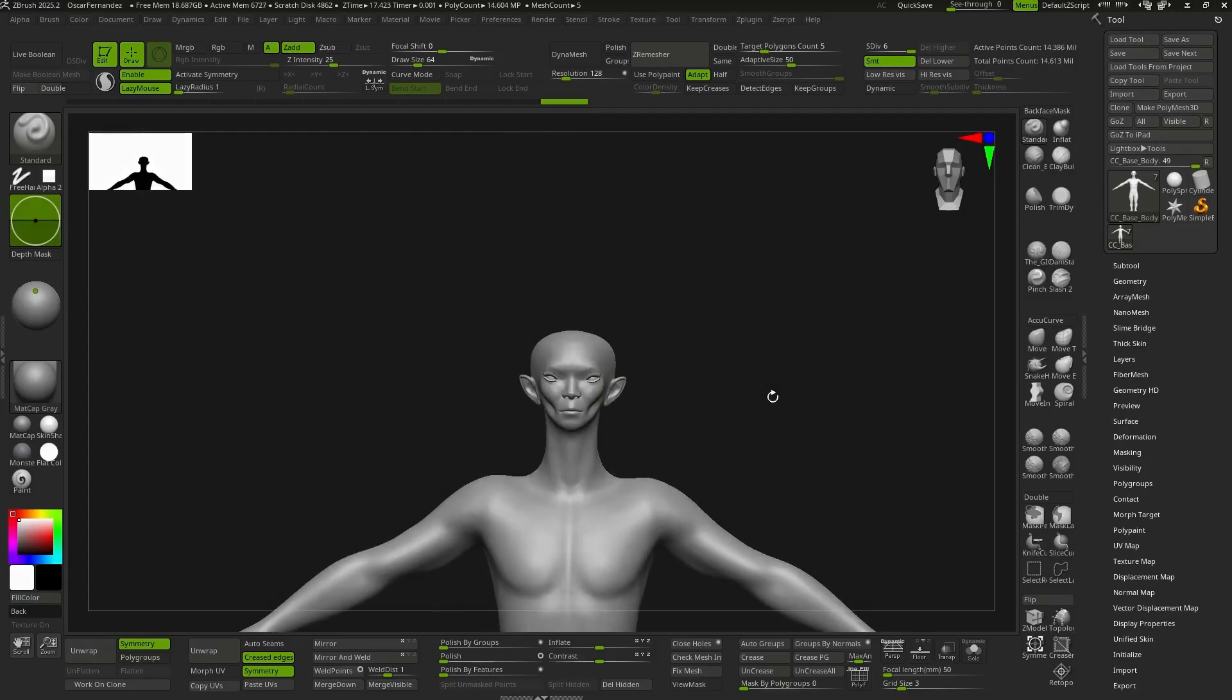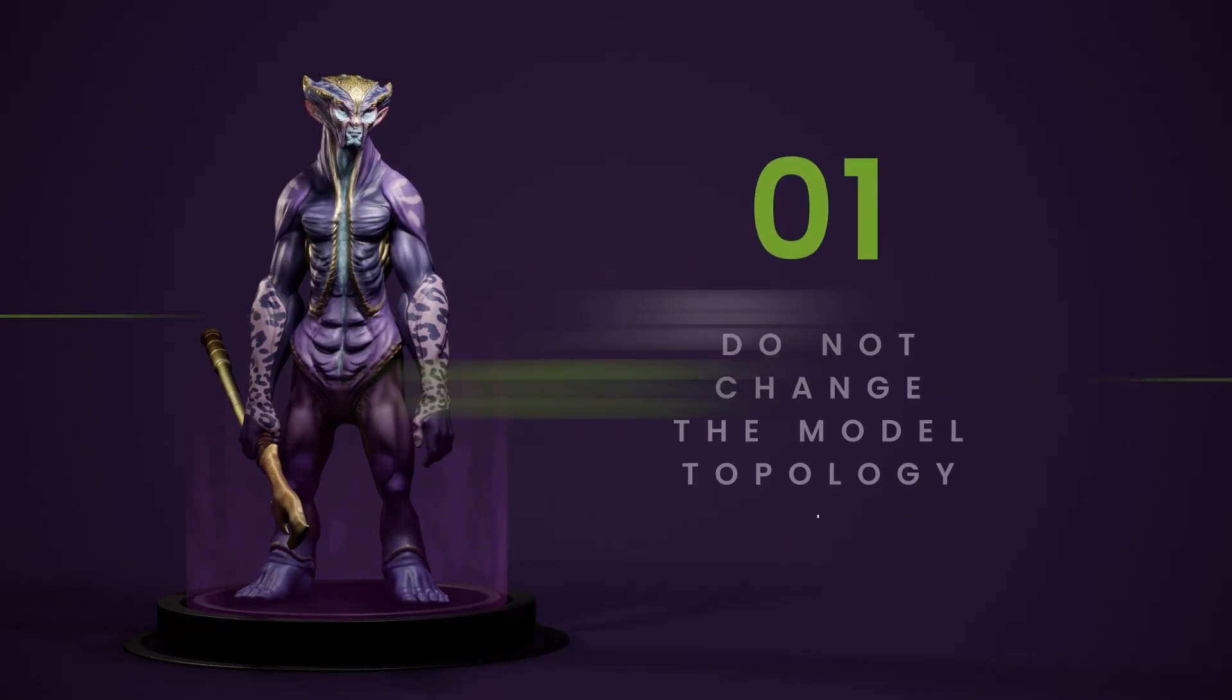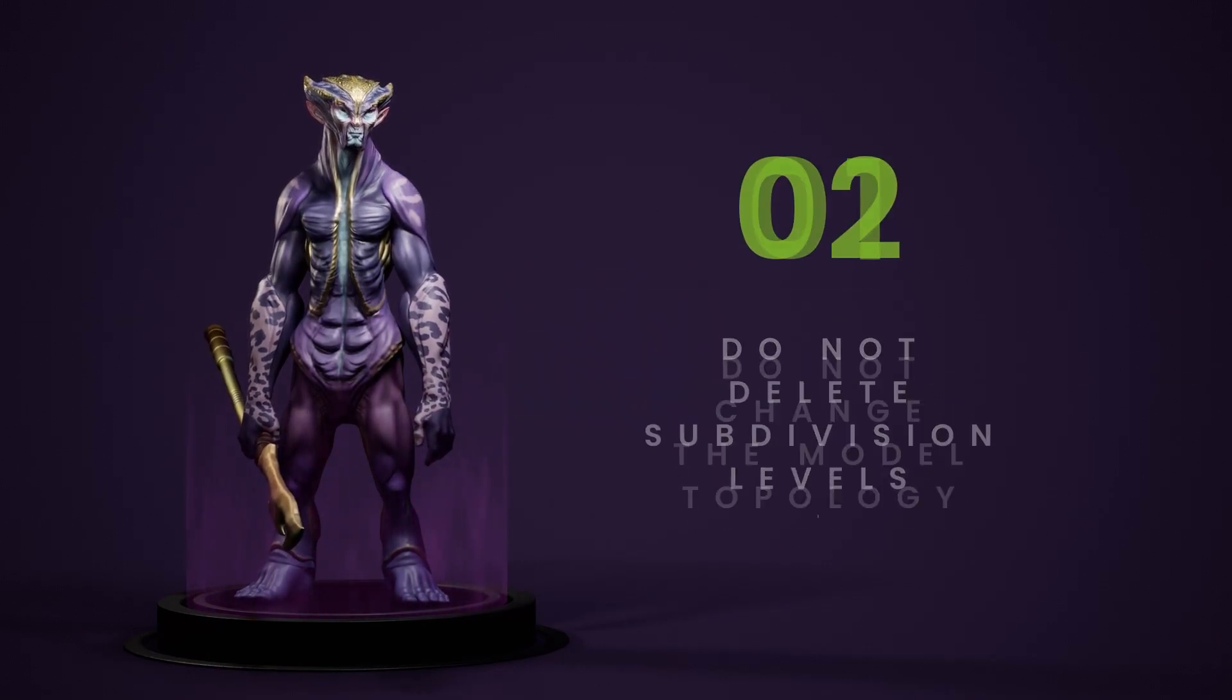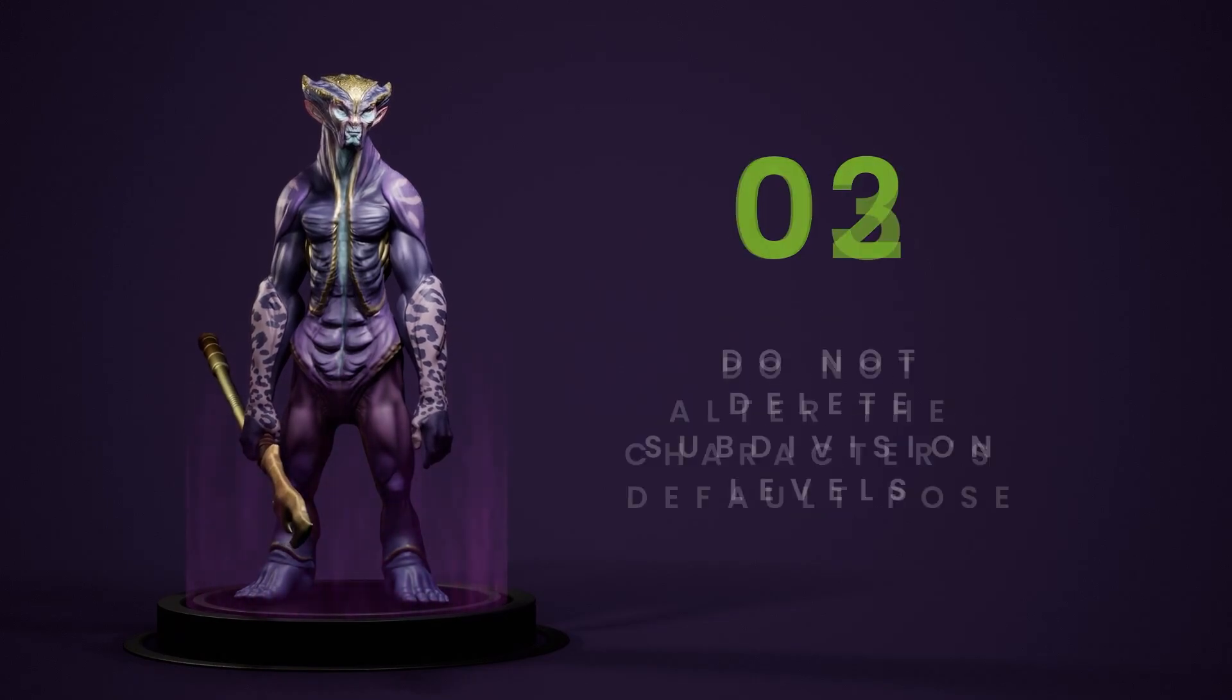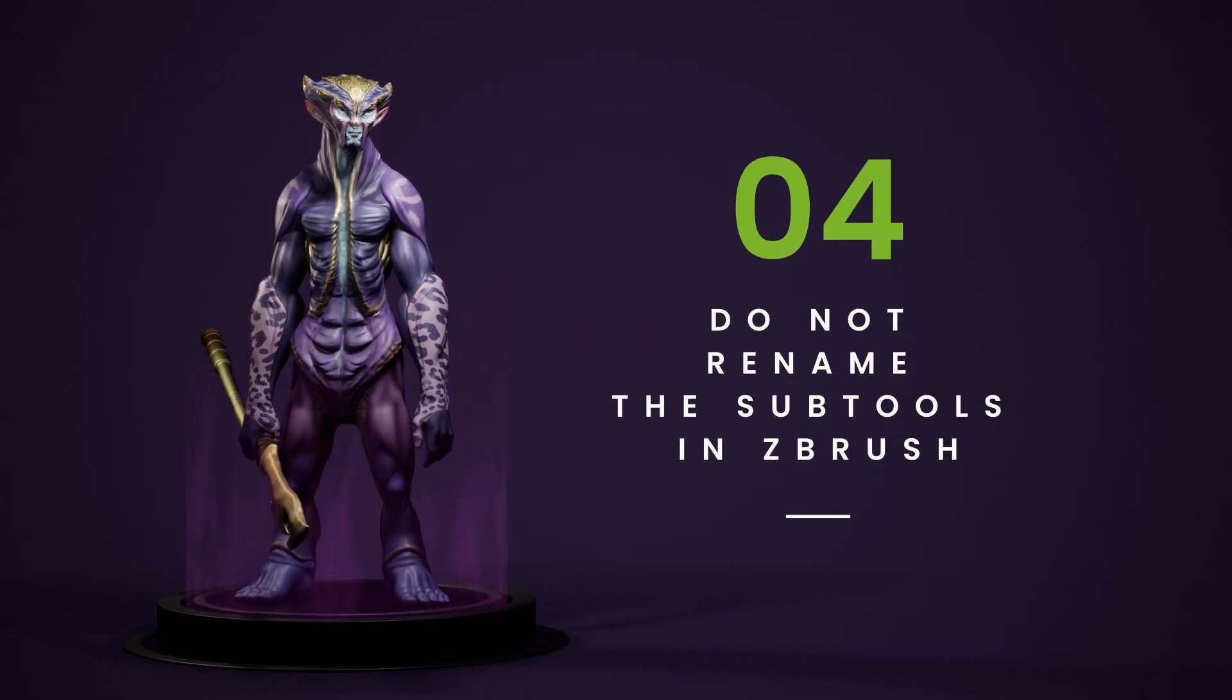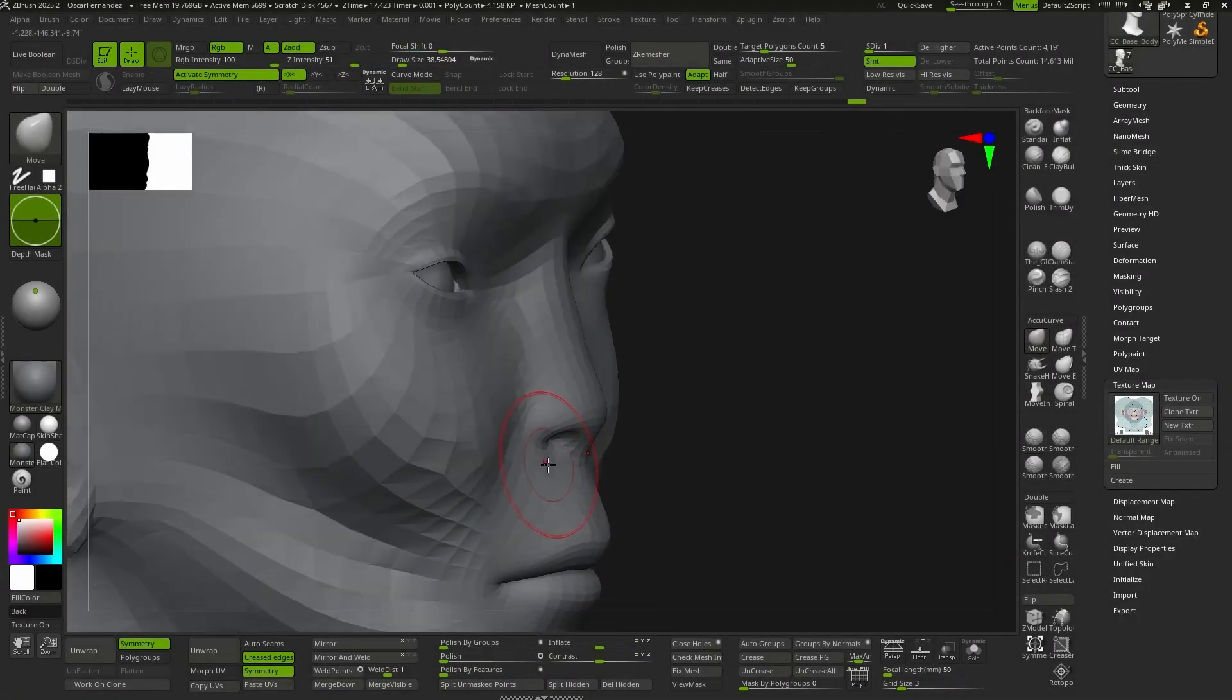Now we're ready for the fun part, but before we start, let's keep in mind a couple of very important considerations. First, we can't modify the model's topology. Second, don't delete the subdivision levels. Third, don't change the default pose. And fourth, don't rename the subtools. With that clear, we can start sculpting in ZBrush.